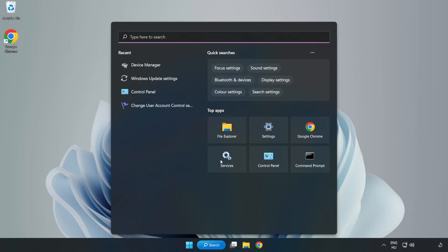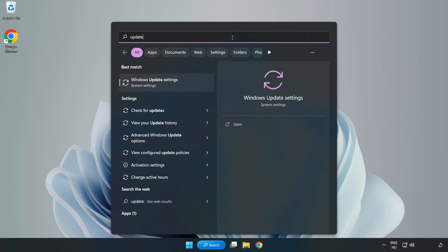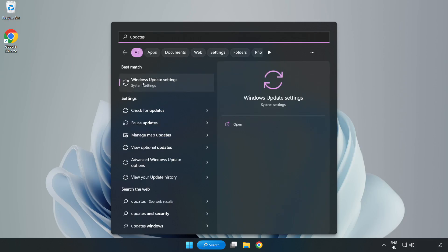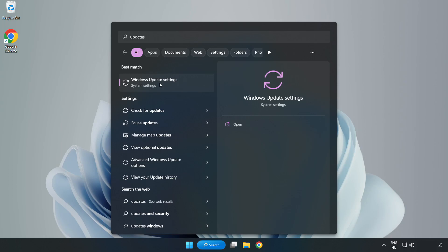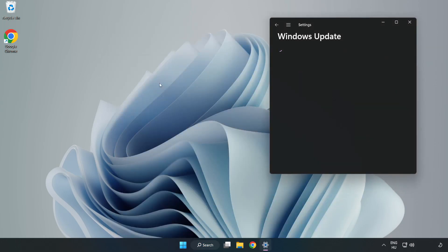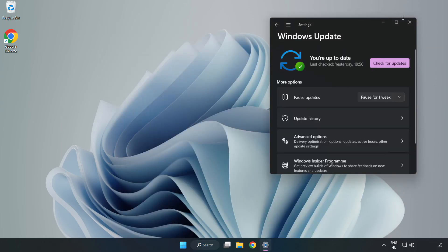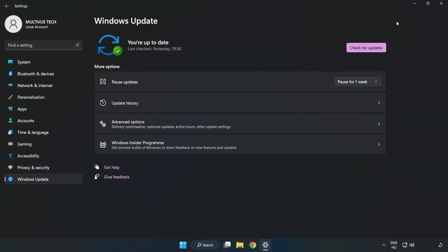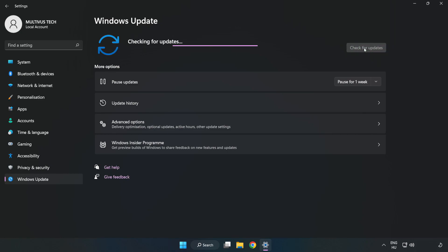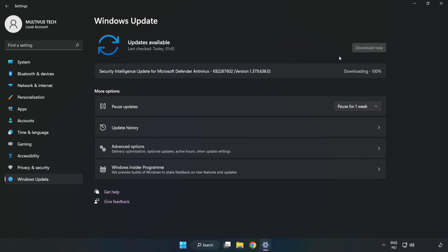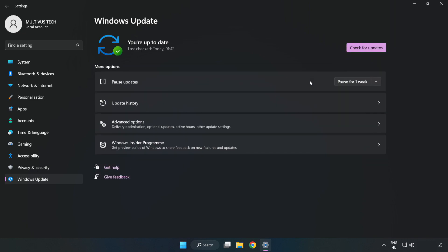Click Search bar and type Update. Click Windows Update Settings. Click Check for Updates. After completed, click Close.